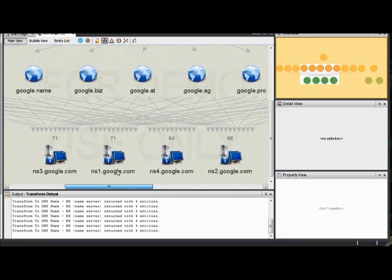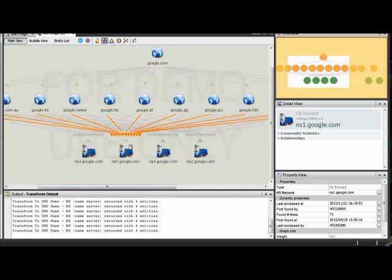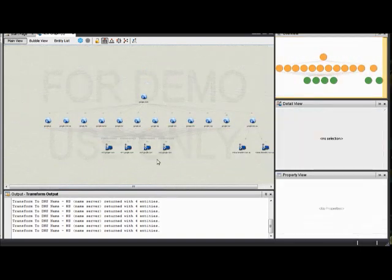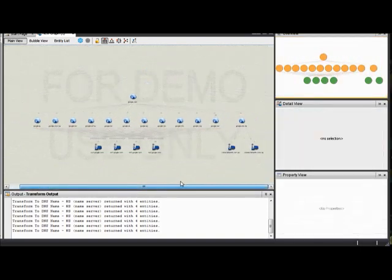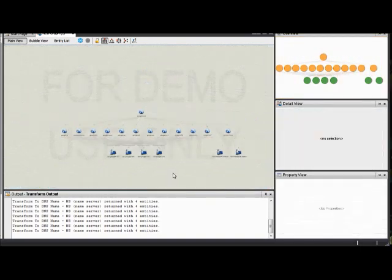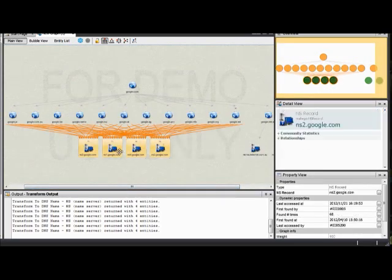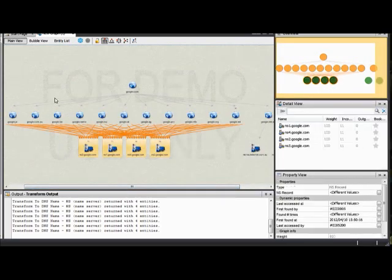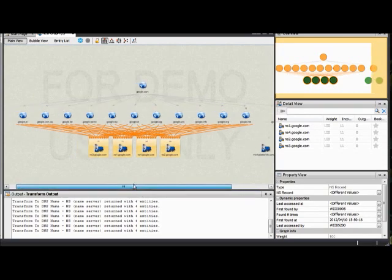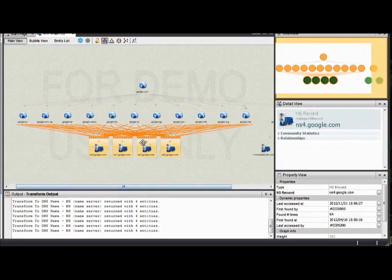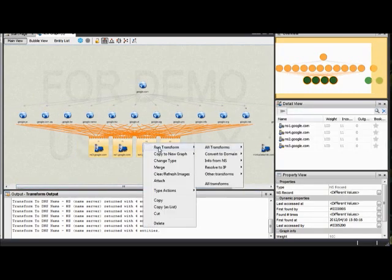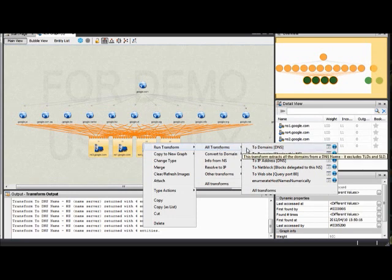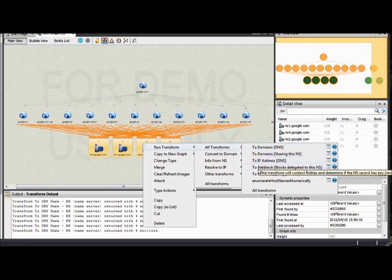So if you were curious about that, you could look into that a little further and see how that pans out. If you wanted to run some additional transforms, you could select again just the entities that you wanted to run additional transforms on and do a right click and see what options are available. Again, since different entities are unique, there are going to be different transforms available.